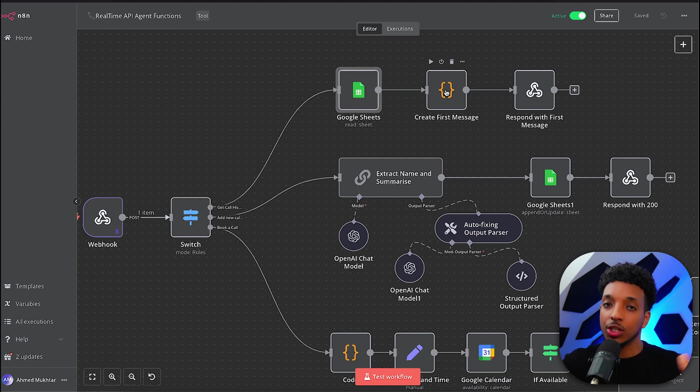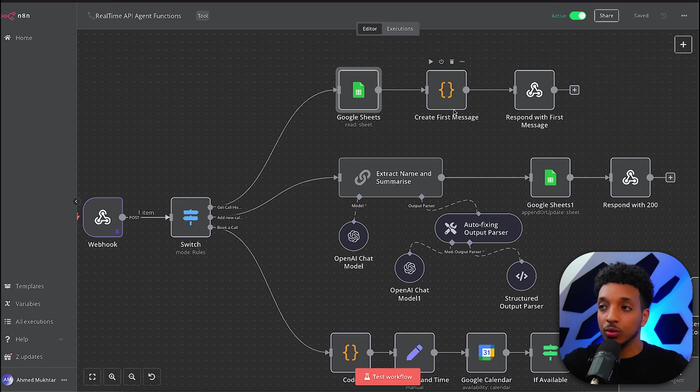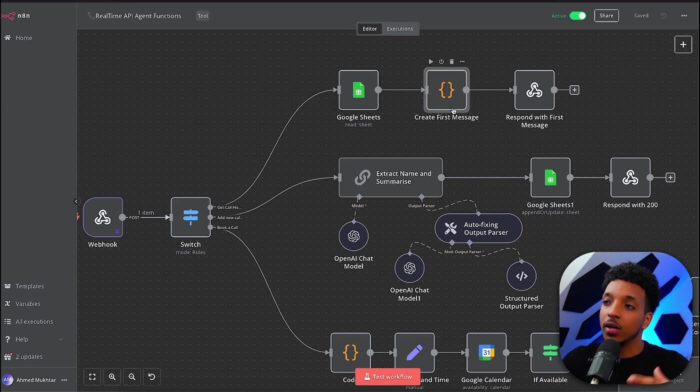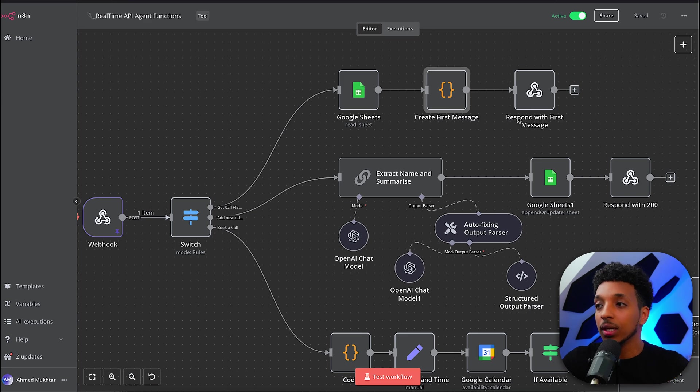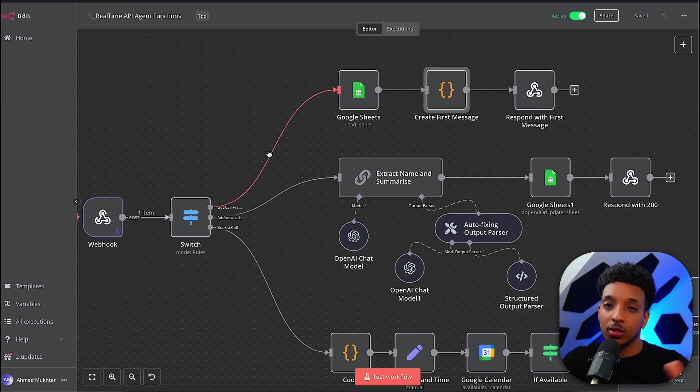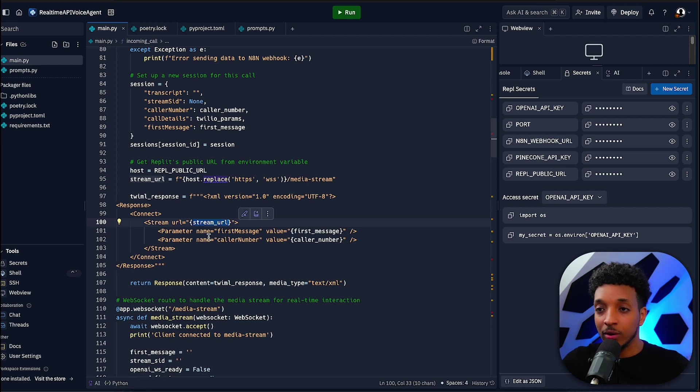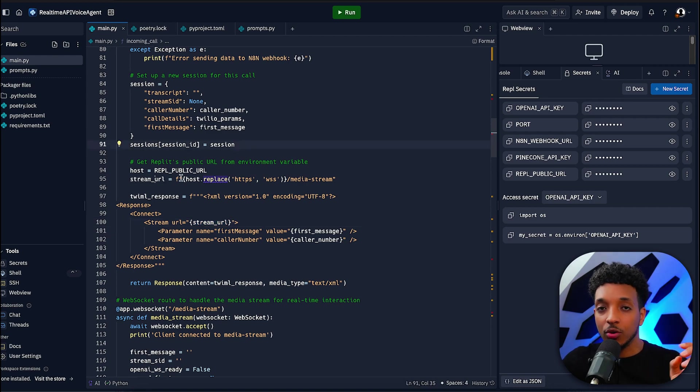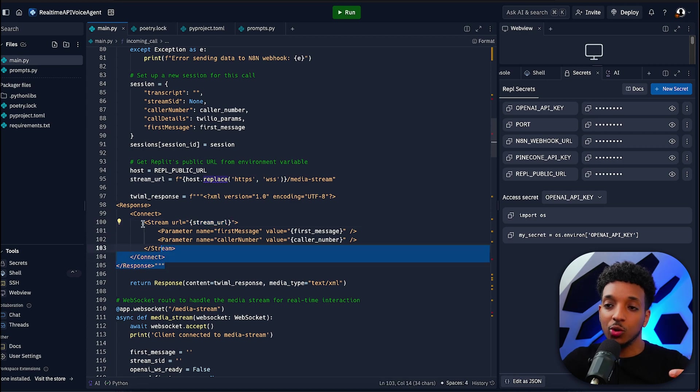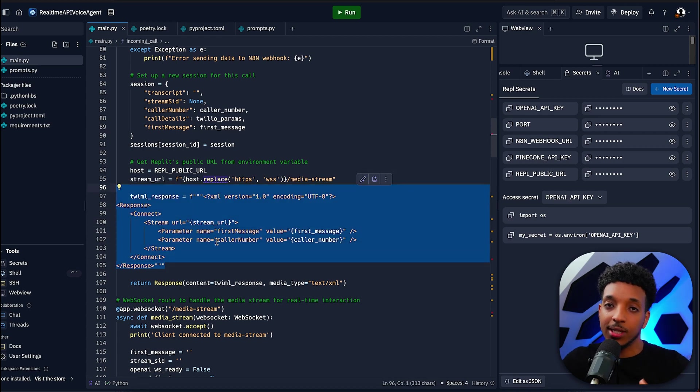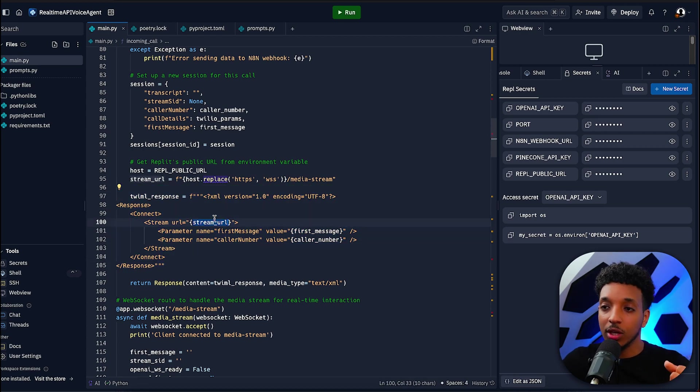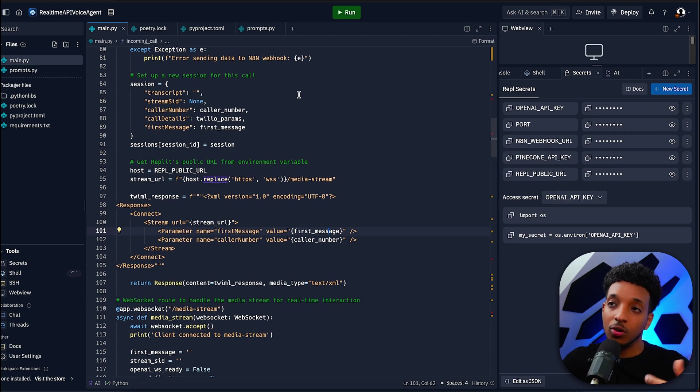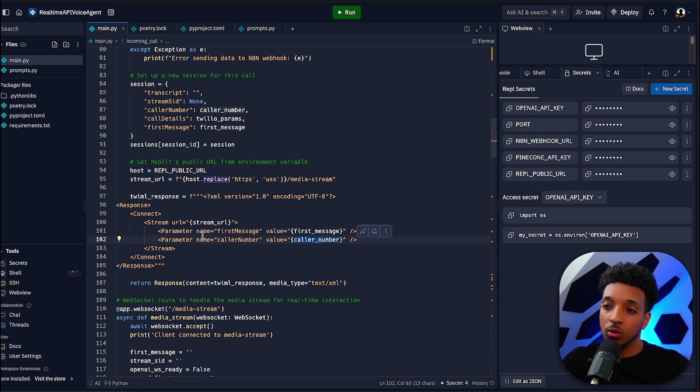So we come back here and this is where we set the first message. I see a lot of people use a chat completion OpenAI or Claude model to do the first message, but to reduce token usage, we can easily just do this via a JavaScript node here. Then we send our response back to Replit and Replit sends the stream URL. This is where we're using the Replit public URL. We change that URL to point to the media stream endpoint and pass that to the payload that we send back to Twilio. So we have the stream URL, the first message from N8N or the standard message, and the caller number.